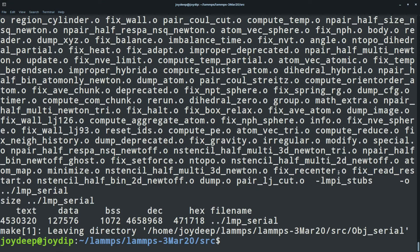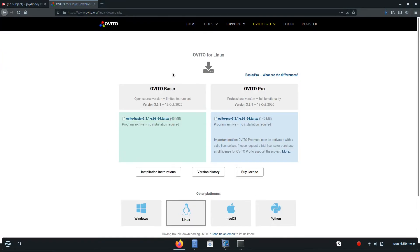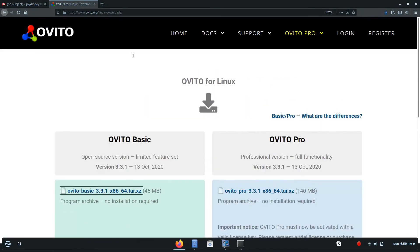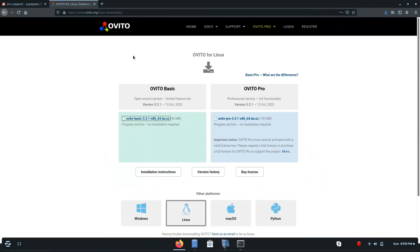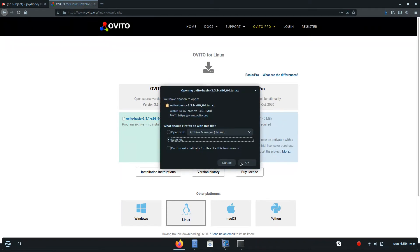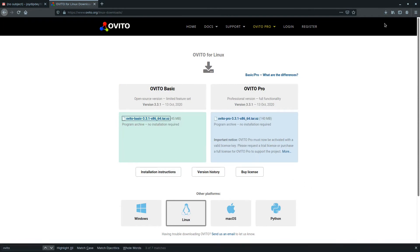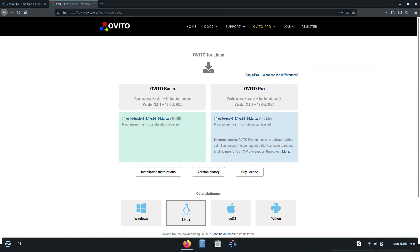After finishing the LAMMPS compilation, the next task is downloading OVITO software. Go to the link — I will give it in the description — and select OVITO Basic. Obviously, select the Linux version. It is 45 MB in size. Download that file and when it is downloaded, move it to a separate folder and extract it there.